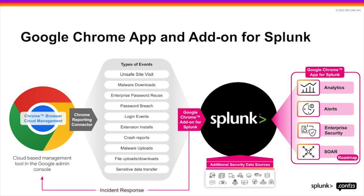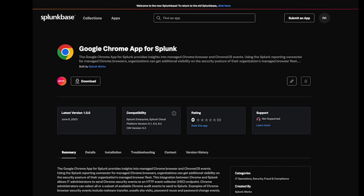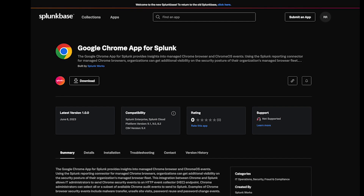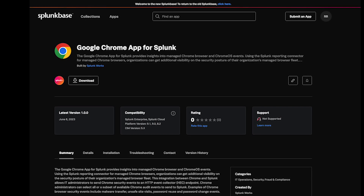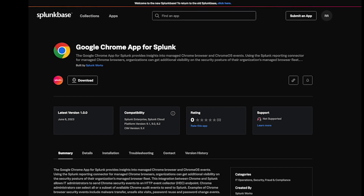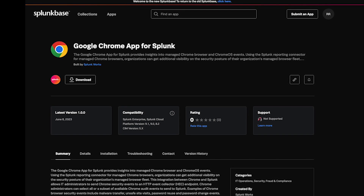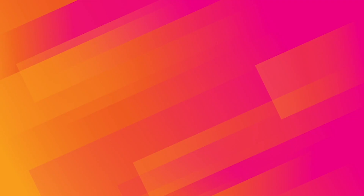Keep your users and network safe by automatically blocking risky extensions. We are the only solution today offering end-to-end event ingest, extension risk scoring, and remediation. Try it out for yourself — get started with the Google Chrome solution for Splunk by installing the Google Chrome app and add-on in Splunk Base.